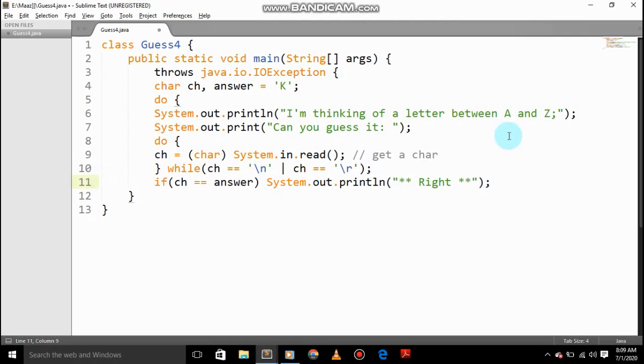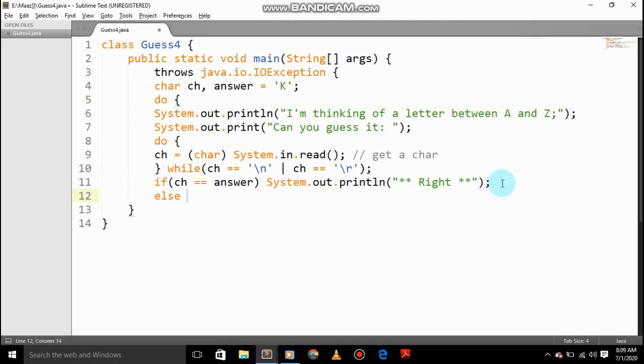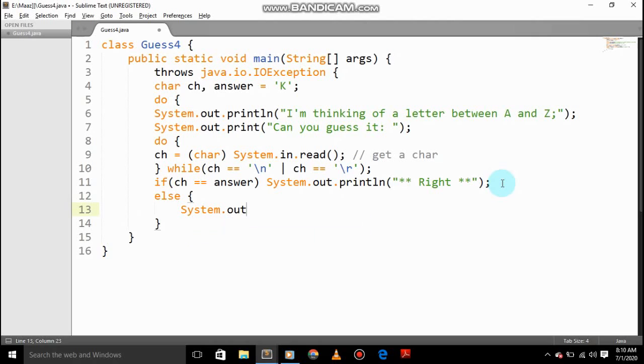And then we'll give else, and System.out.print.